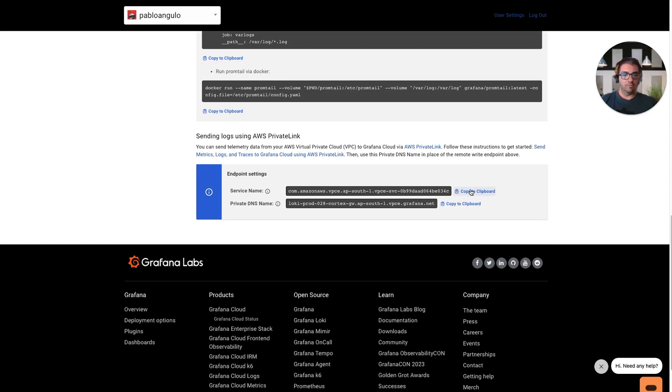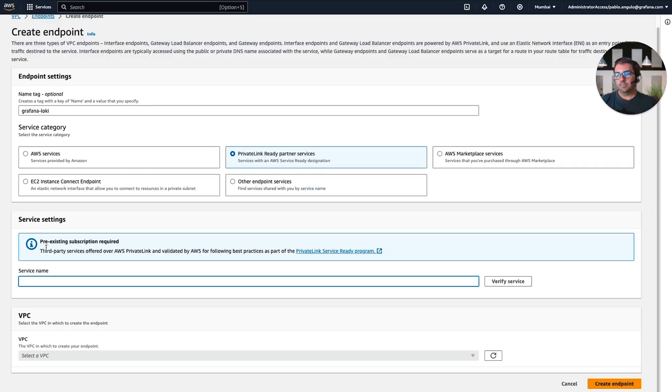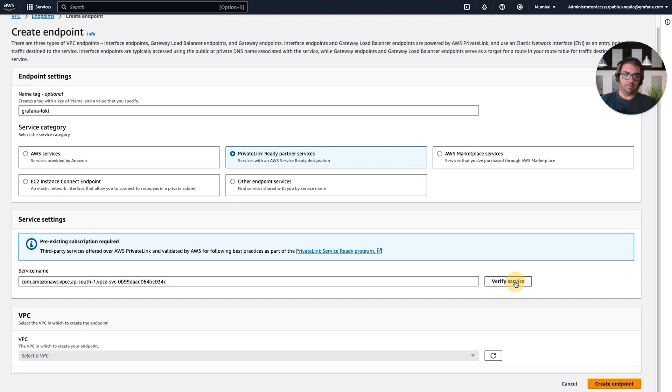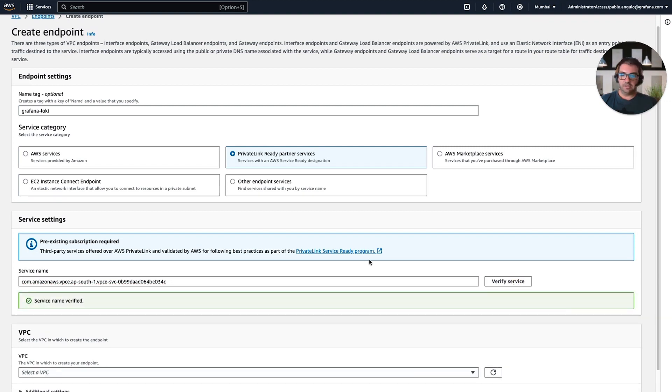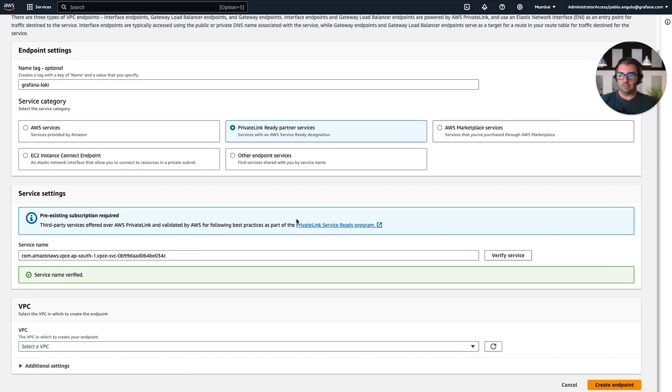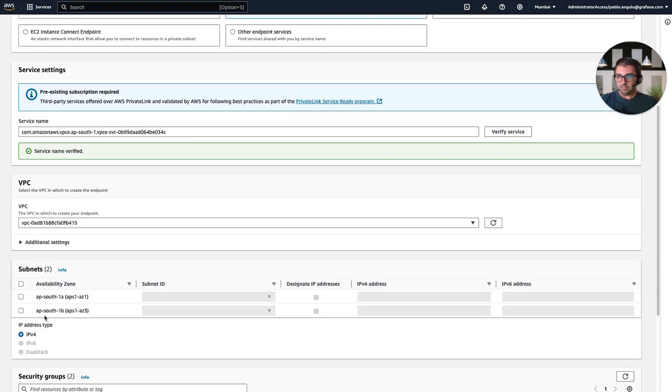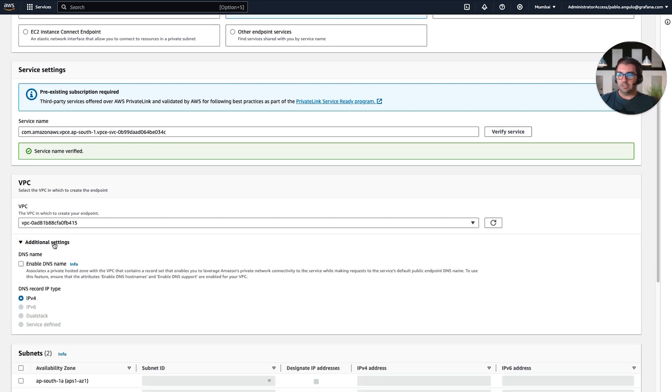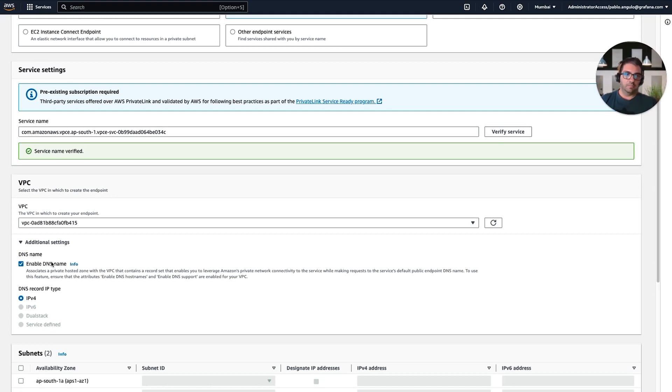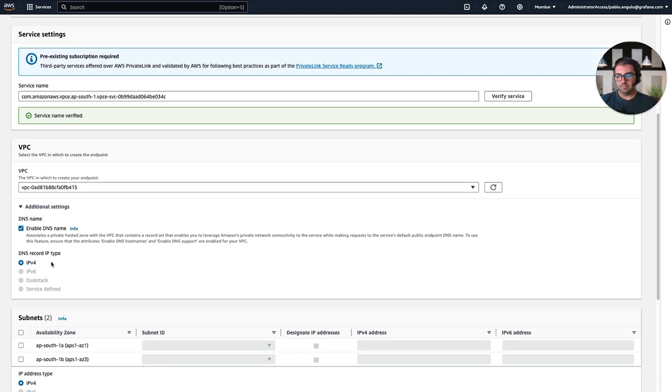As well as the private DNS name that we will use later on. But for now, we copy the service name, paste it here, and we click on Verify Service. We get this successful message. And then we are going to select a VPC. We need to expand these additional settings and make sure we enable DNS name. This will allow us to use the private DNS for connecting to the service.